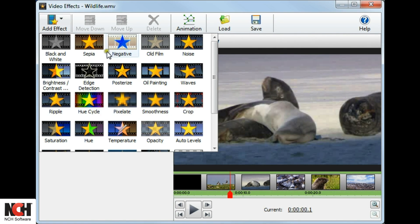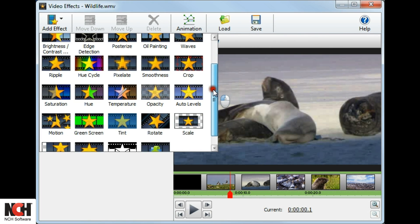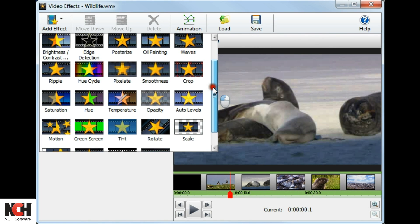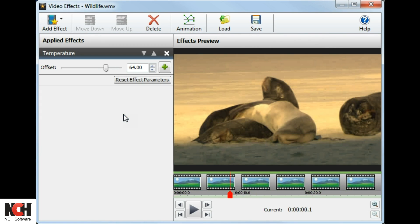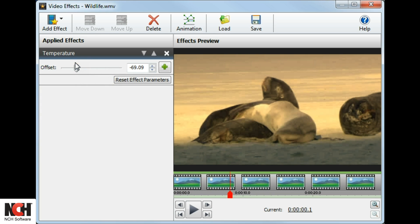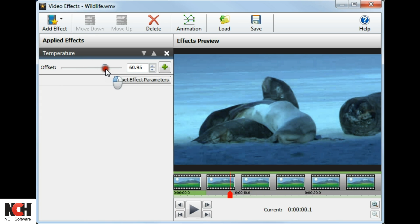Click the add effect button in the toolbar and select an effect from the list. The effect will appear in the applied effects list along with any parameters available for you to adjust.